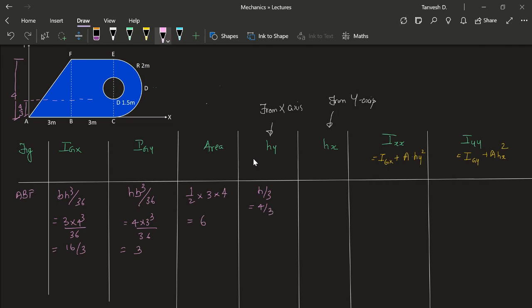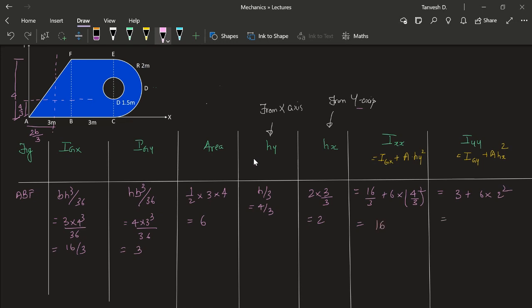Hx will be at 2B/3 because this is from the y-axis. The centroidal distance for Gy is H/3 but from the right angle, so it is 2×3/3 which is 2. So now we can find for the x-axis: IXX = 16/3 + 6×(4/3)² and IYY is IGy + A·Hx² = 3 + 6×2² which comes out to 16.